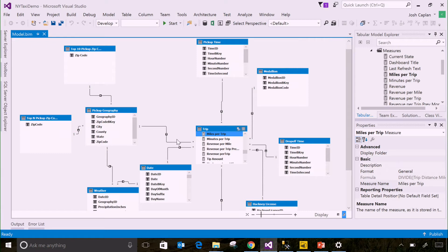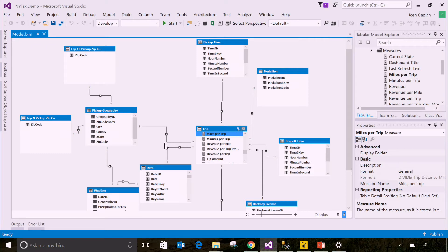And we've also put the relationships between the tables. All this is metadata that the user would normally have to know if they were querying against the database directly. But in the semantic model, it's all stored for them.